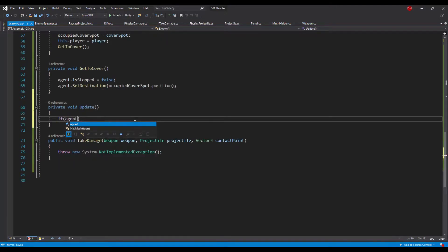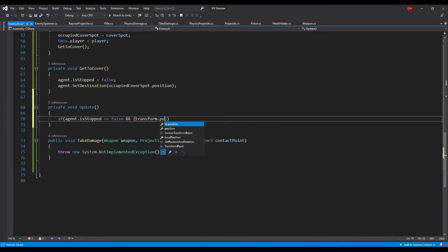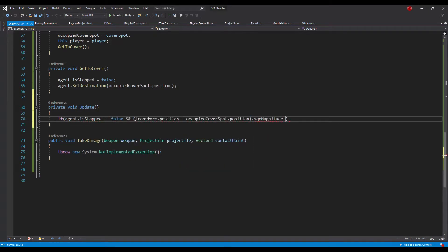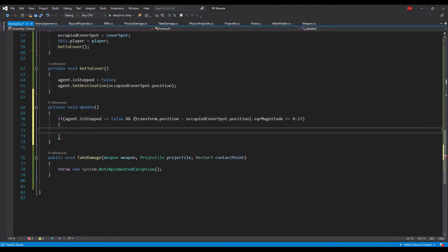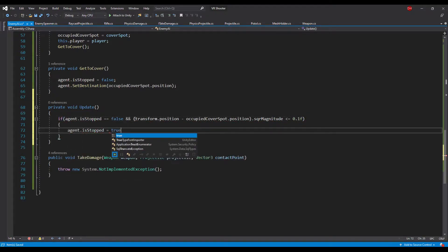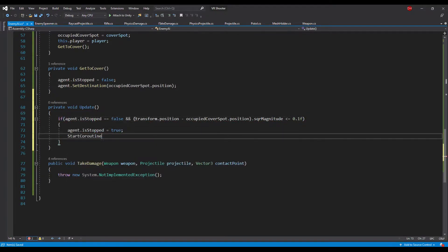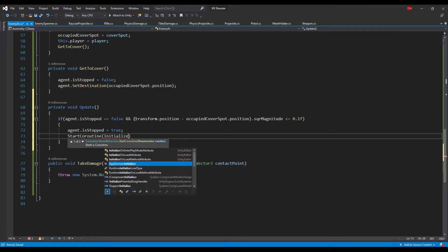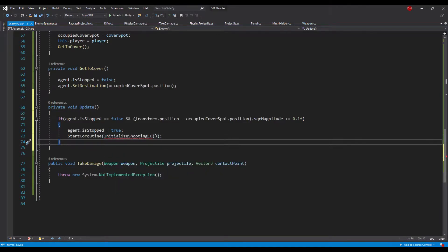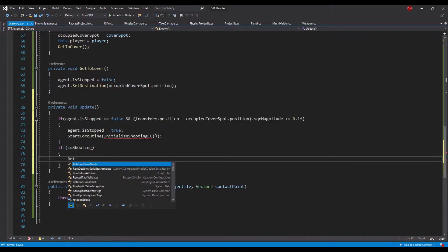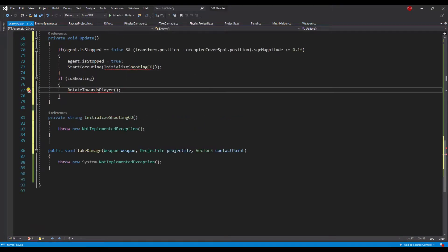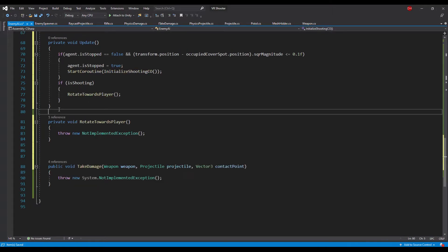In the go to cover method we make sure the NavMeshAgent is not stopped and set its destination to the cover spot. In the update method we check if the enemy is not stopped and is close to the cover spot — if both conditions are met we stop the NavMeshAgent and start the initialize shooting coroutine. We also check if the enemy is currently shooting and if so rotate its transform to face the player. Let's generate both of those methods.